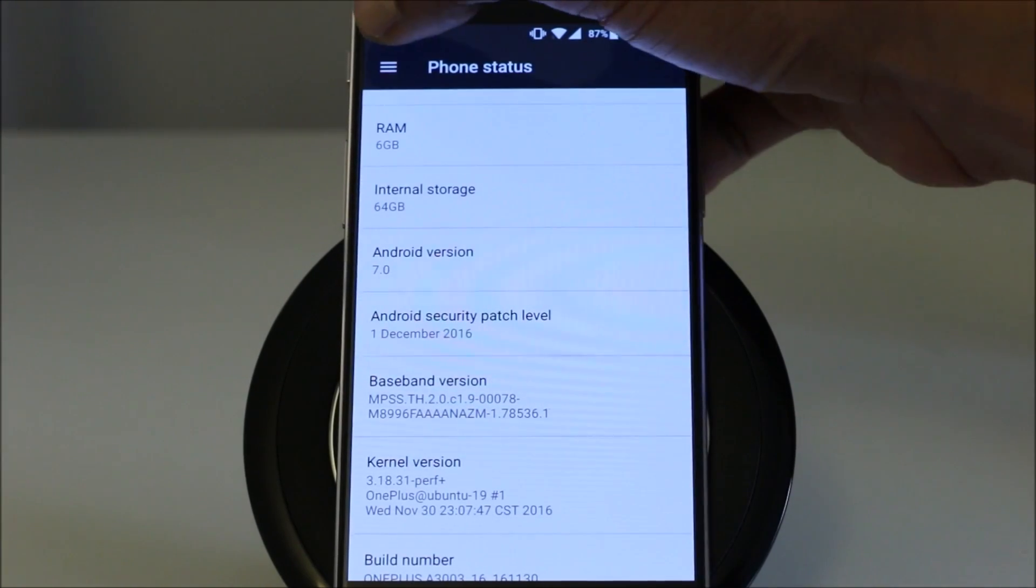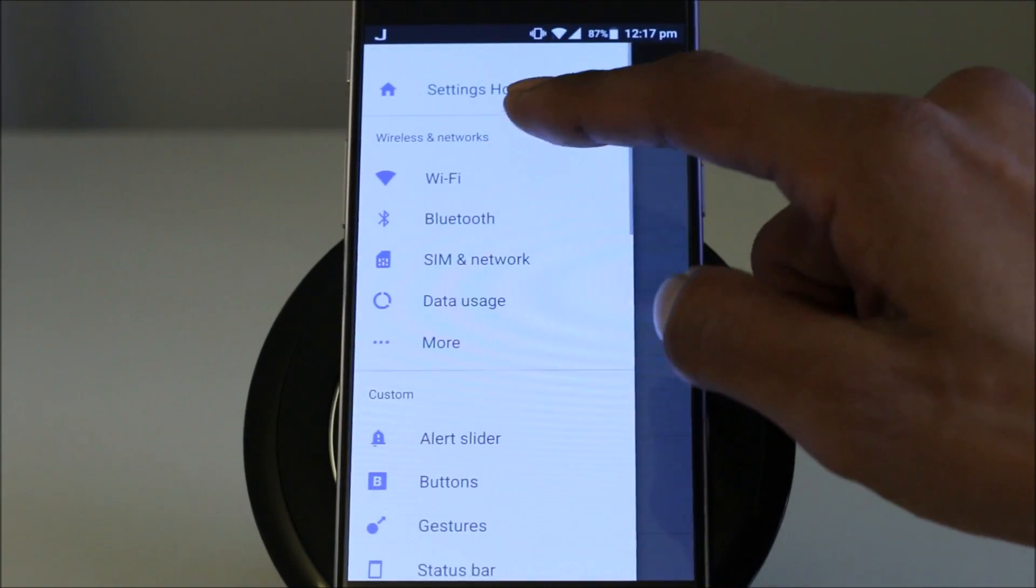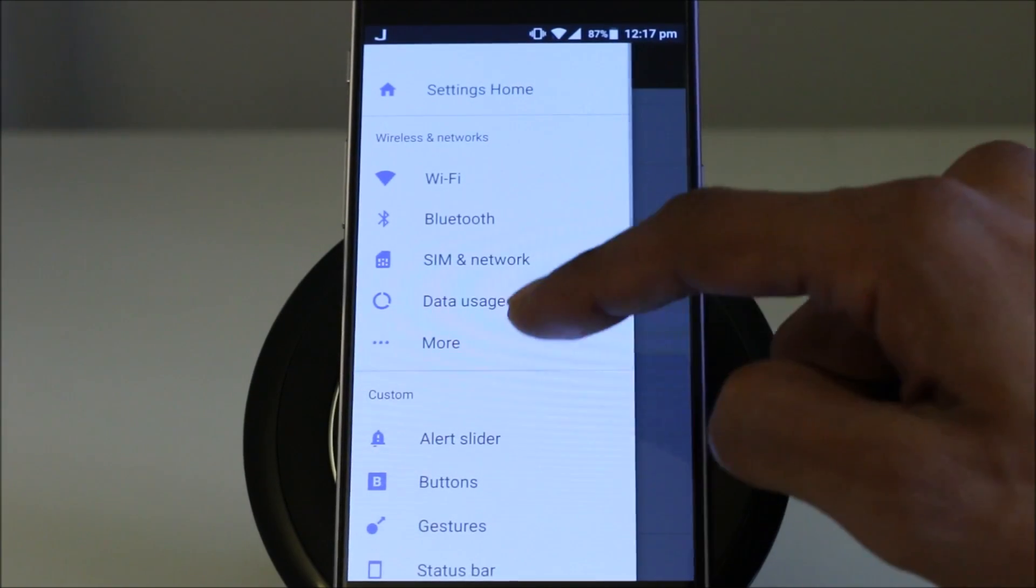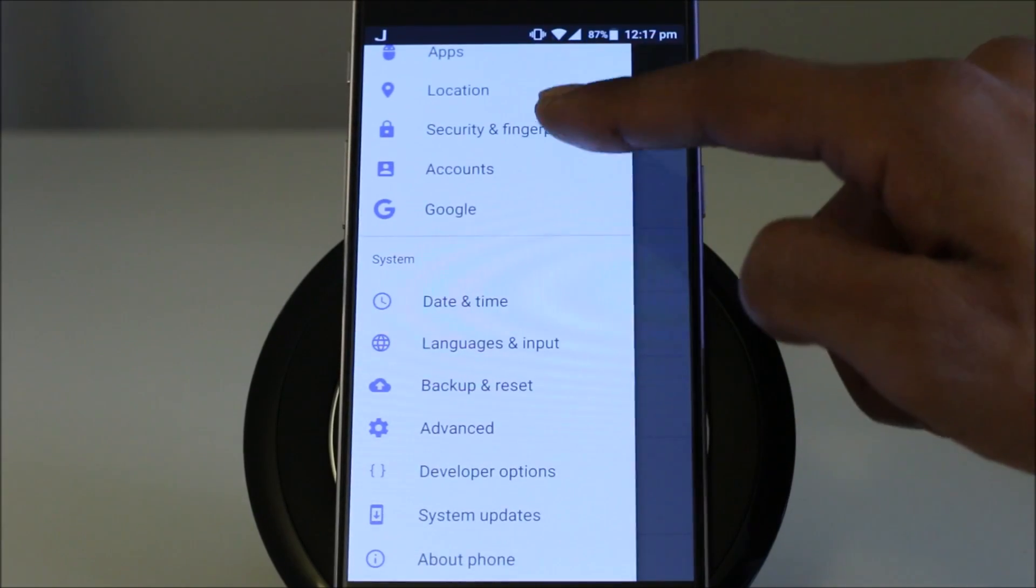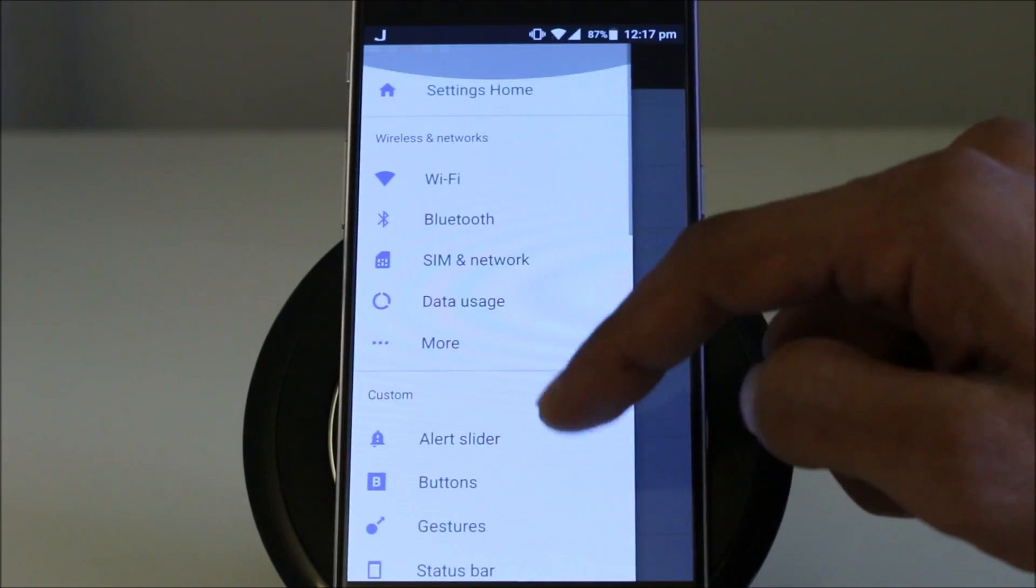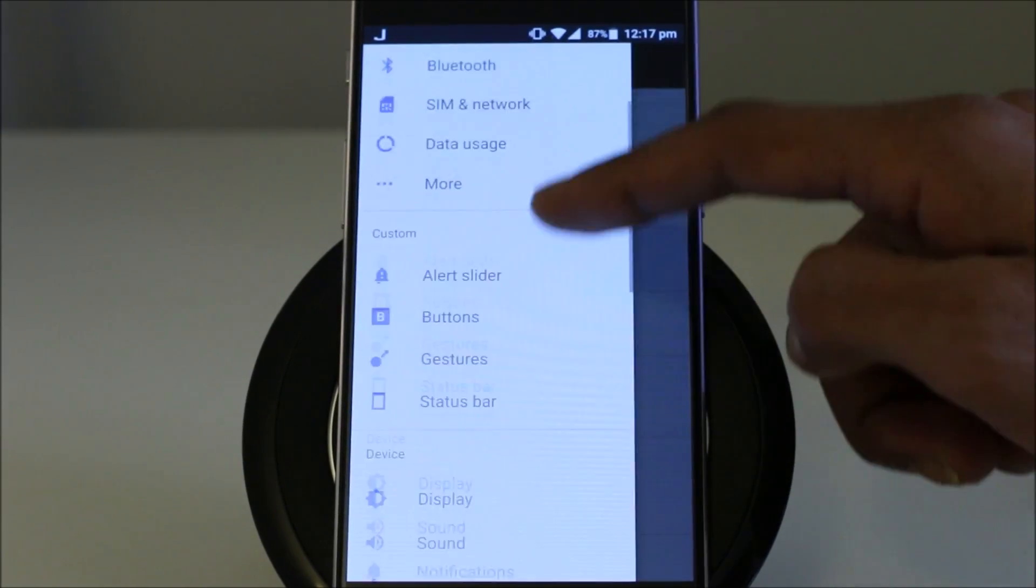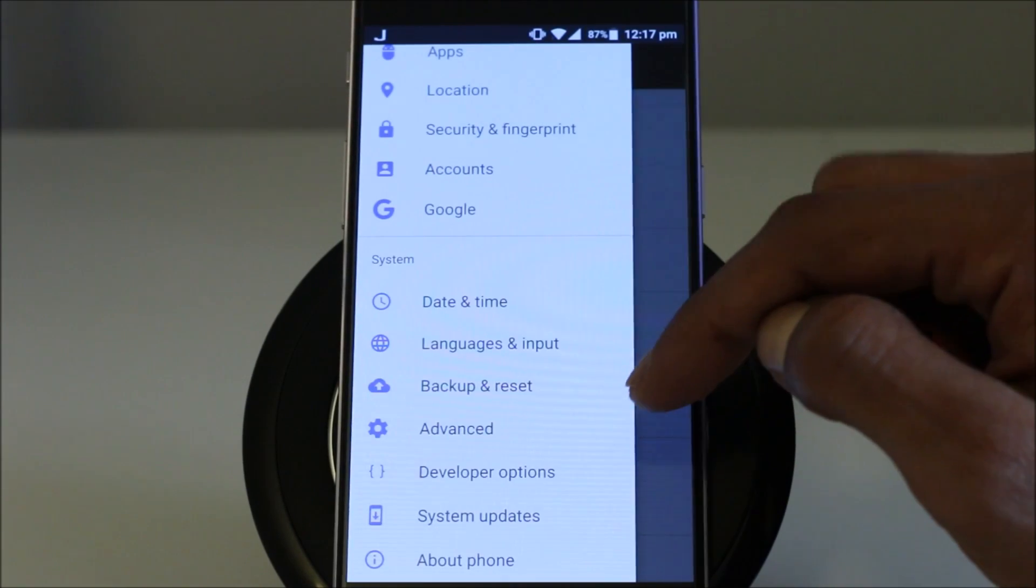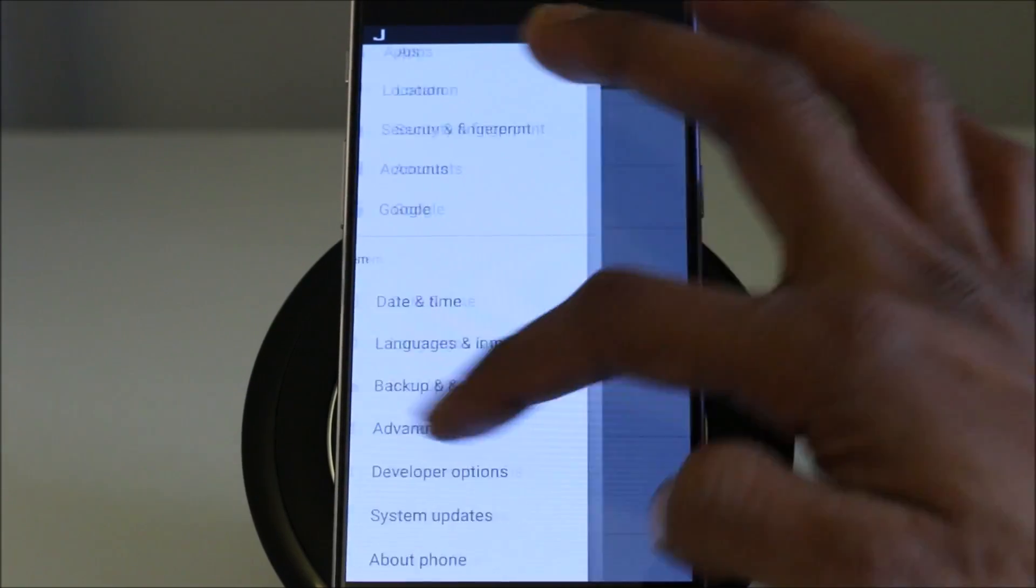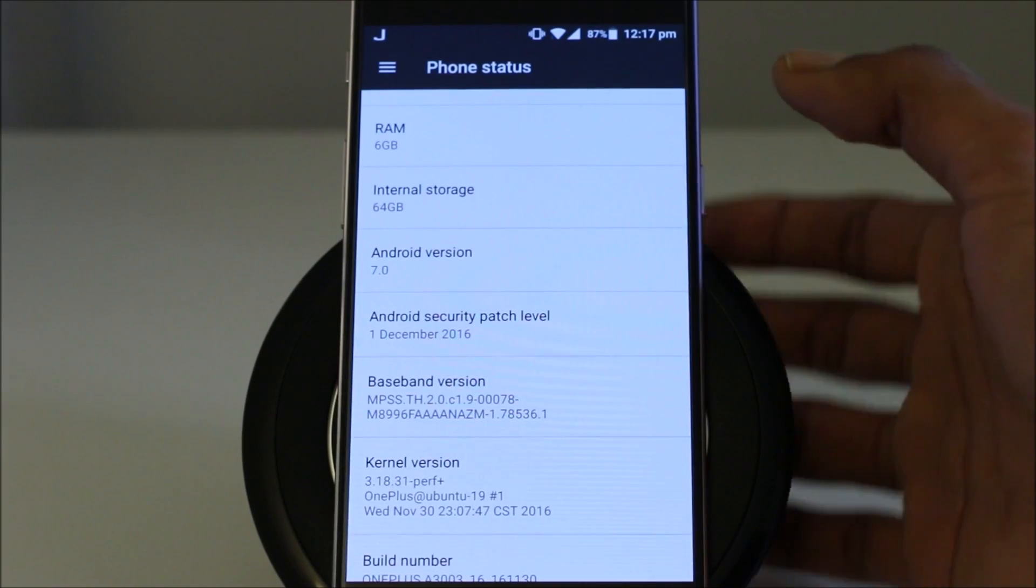And the new settings menu is there that you can slide it across from there like any other Android app. So you can jump in to different settings at any time. Some of the good things here that they have done with this new update.